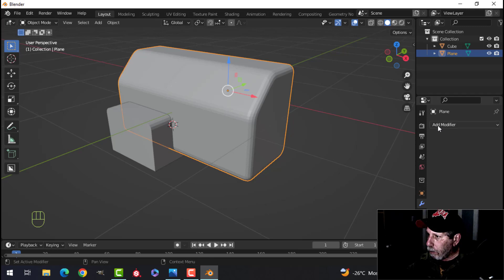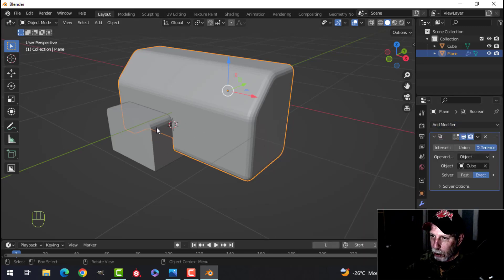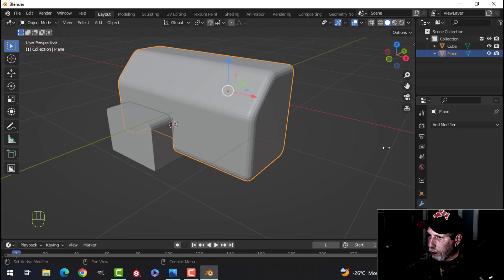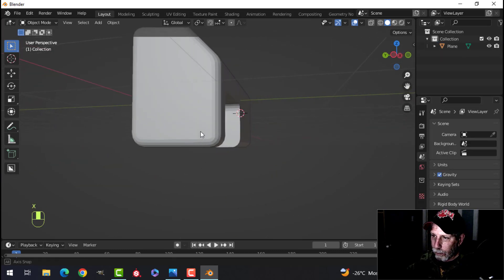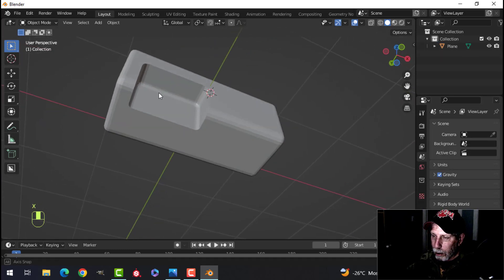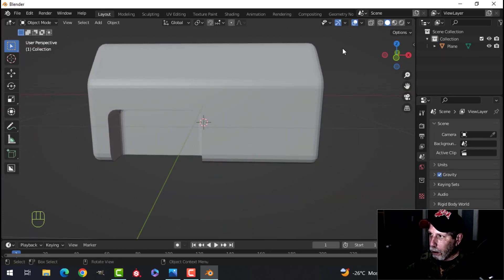In the modifiers, choose boolean, leave it on difference, select there. I'll go ahead and delete that and that'll probably be okay.